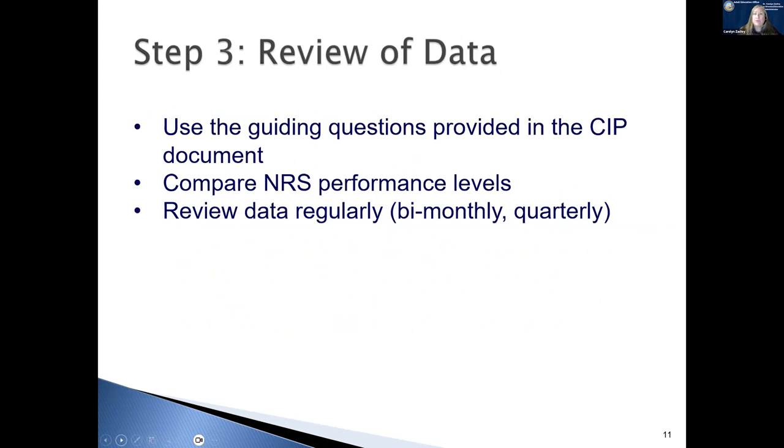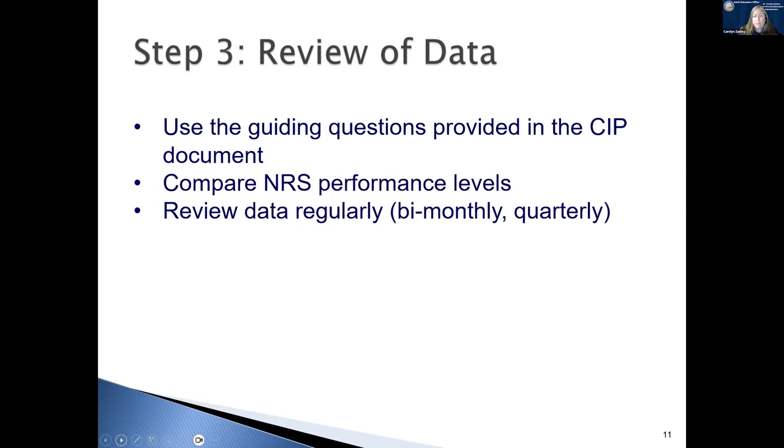Step three is to review this data. There are some guiding questions in the SIP document that you can use as you're reviewing your data. You're also going to want to compare your agency's performance to the NRS performance levels. And then you're also going to want to review data regularly. We believe that not just part of your SIP process, but you should always be looking at your data either every other month or on a quarterly basis.